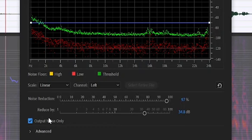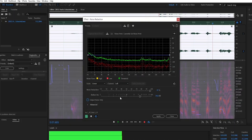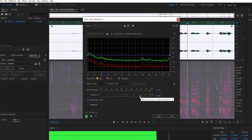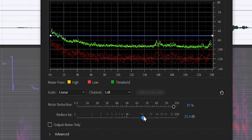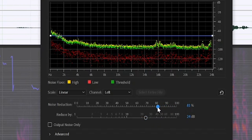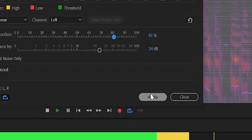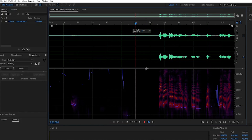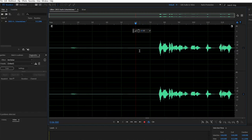And this is what it sounds like without the noise. To be more safe, just reduce those sliders a little. Much better, right? If you're satisfied with the results, click Apply, and that's it — the noise is gone.